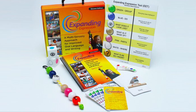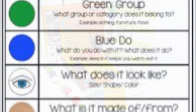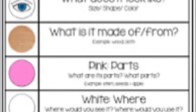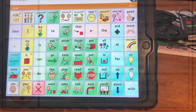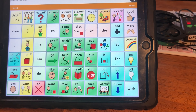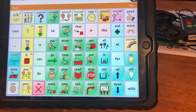The Expanding Expression Tool is used for kiddos who are verbal, but let's take a look at how we might use that for those on AAC. When you're using AAC with the EET, you're going to have a known item. So for example, somebody's going to tell you about a firetruck.